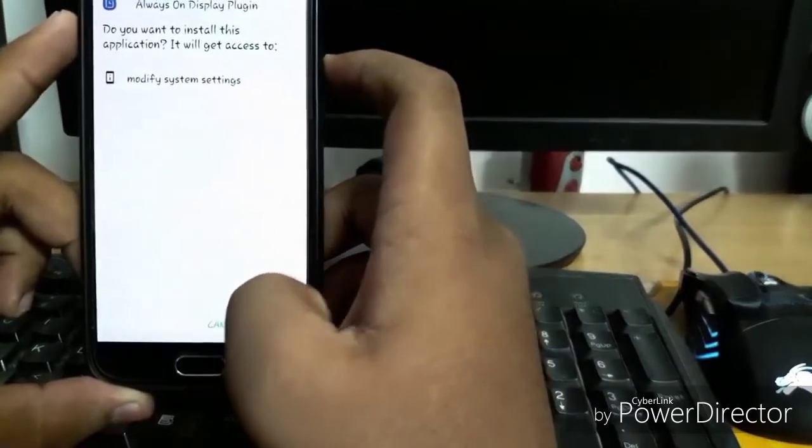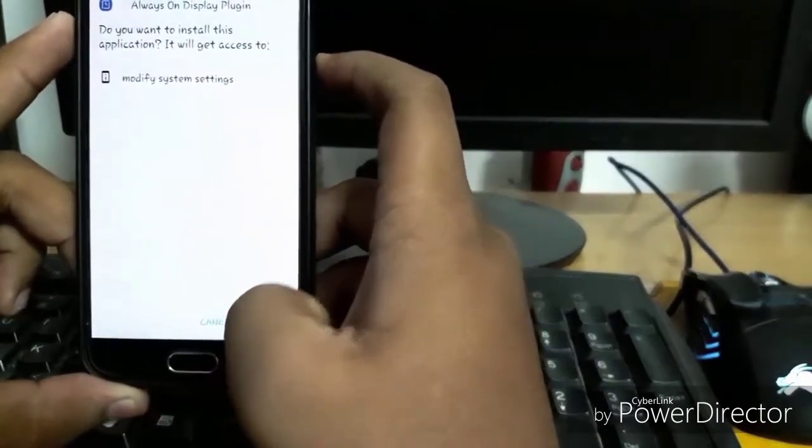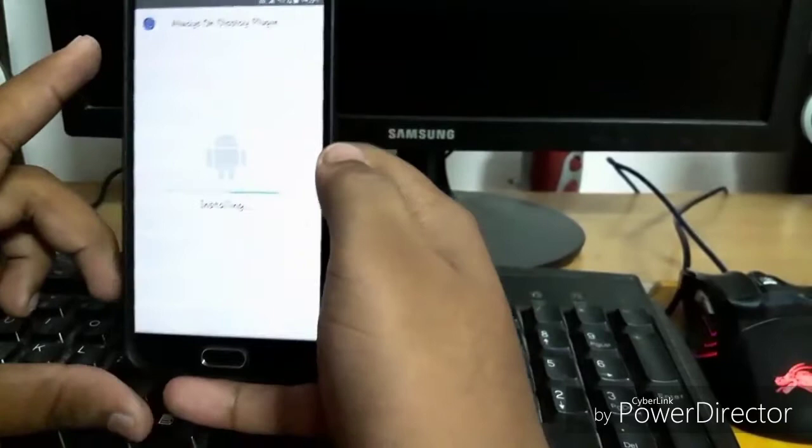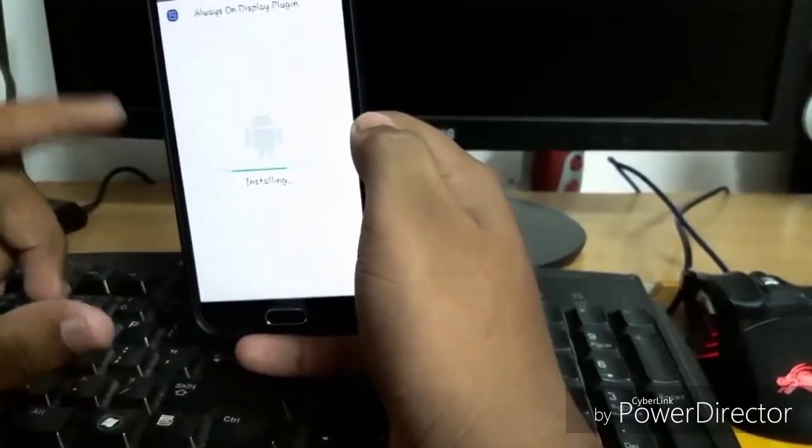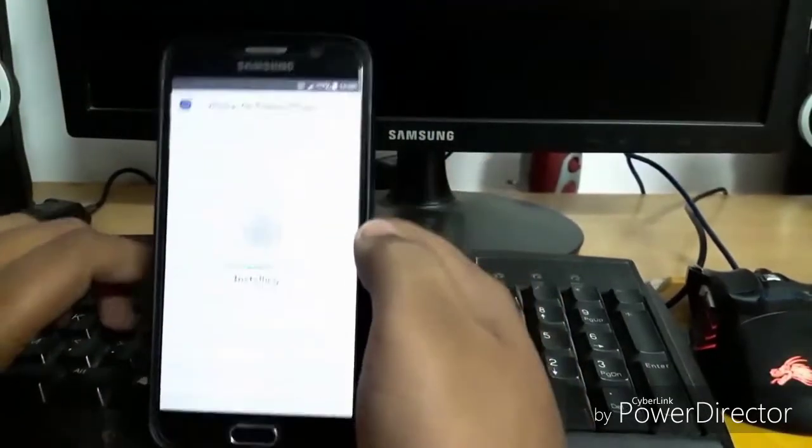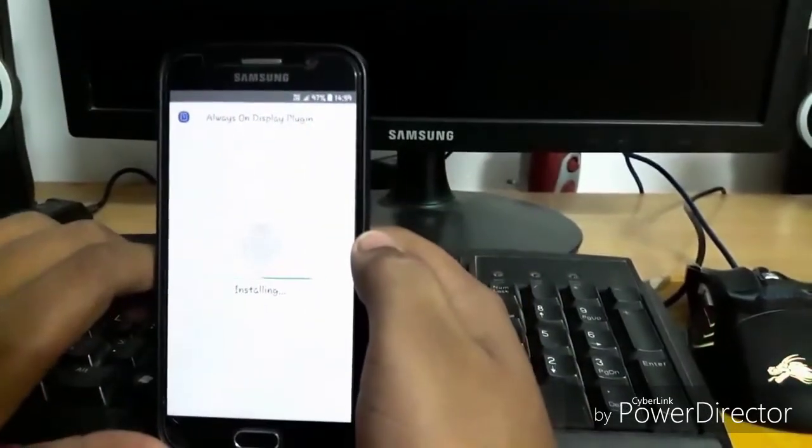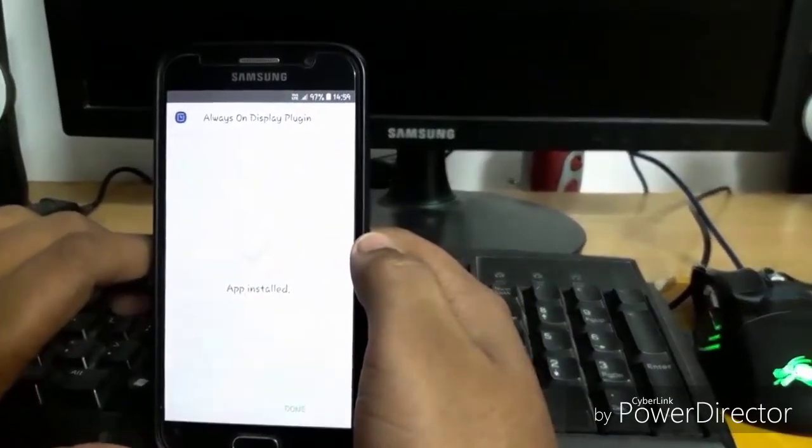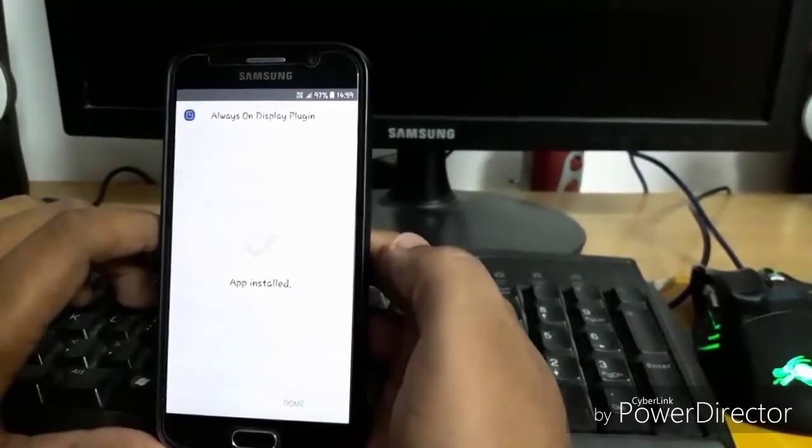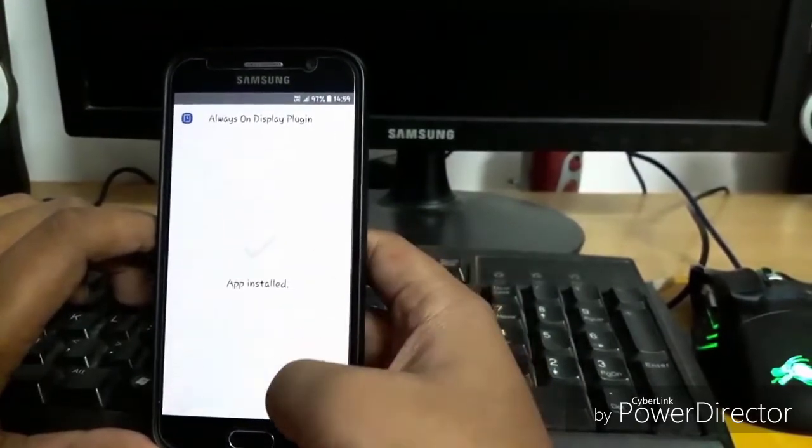AOD plugin service - let's install it. It says that it has been installed.